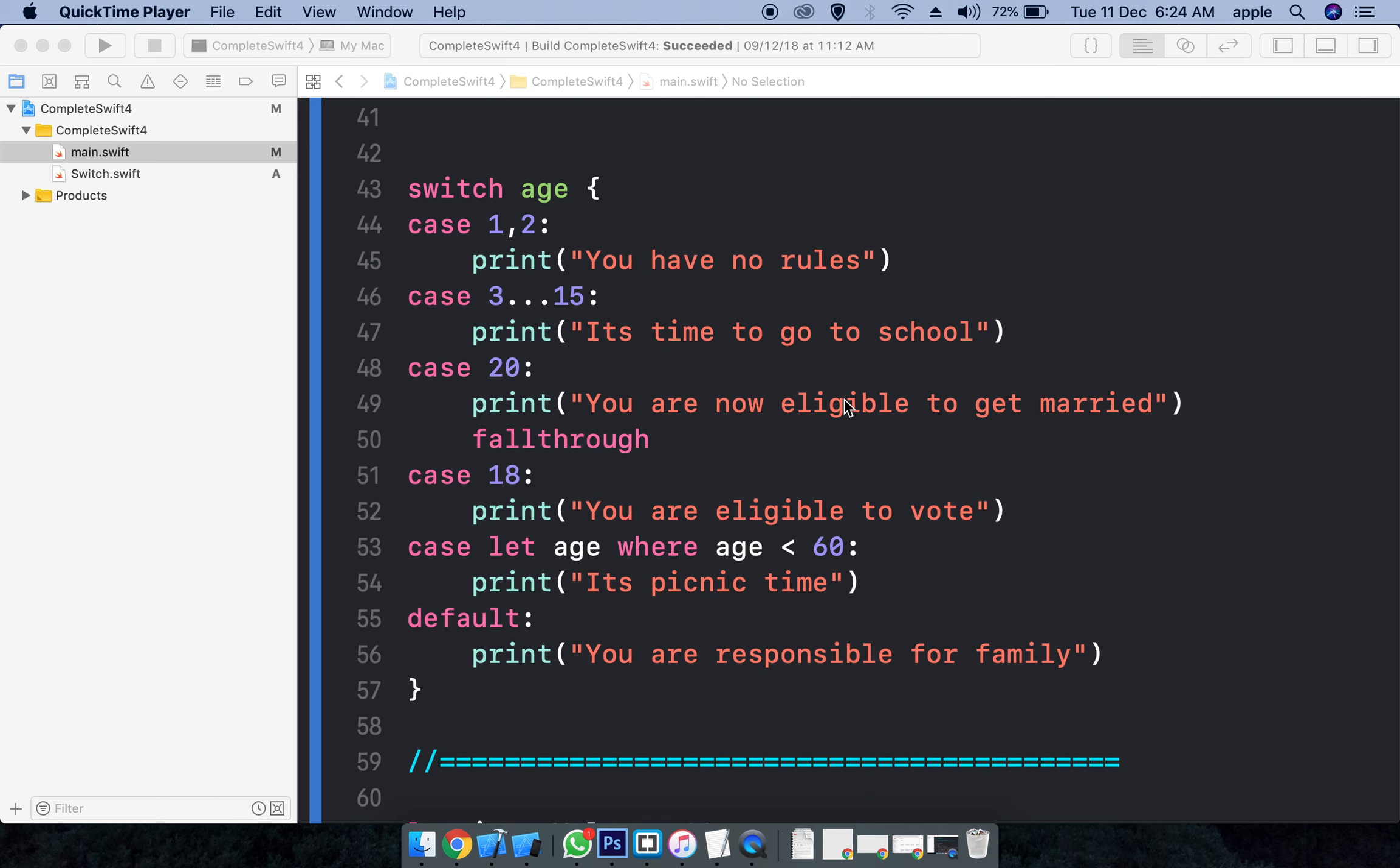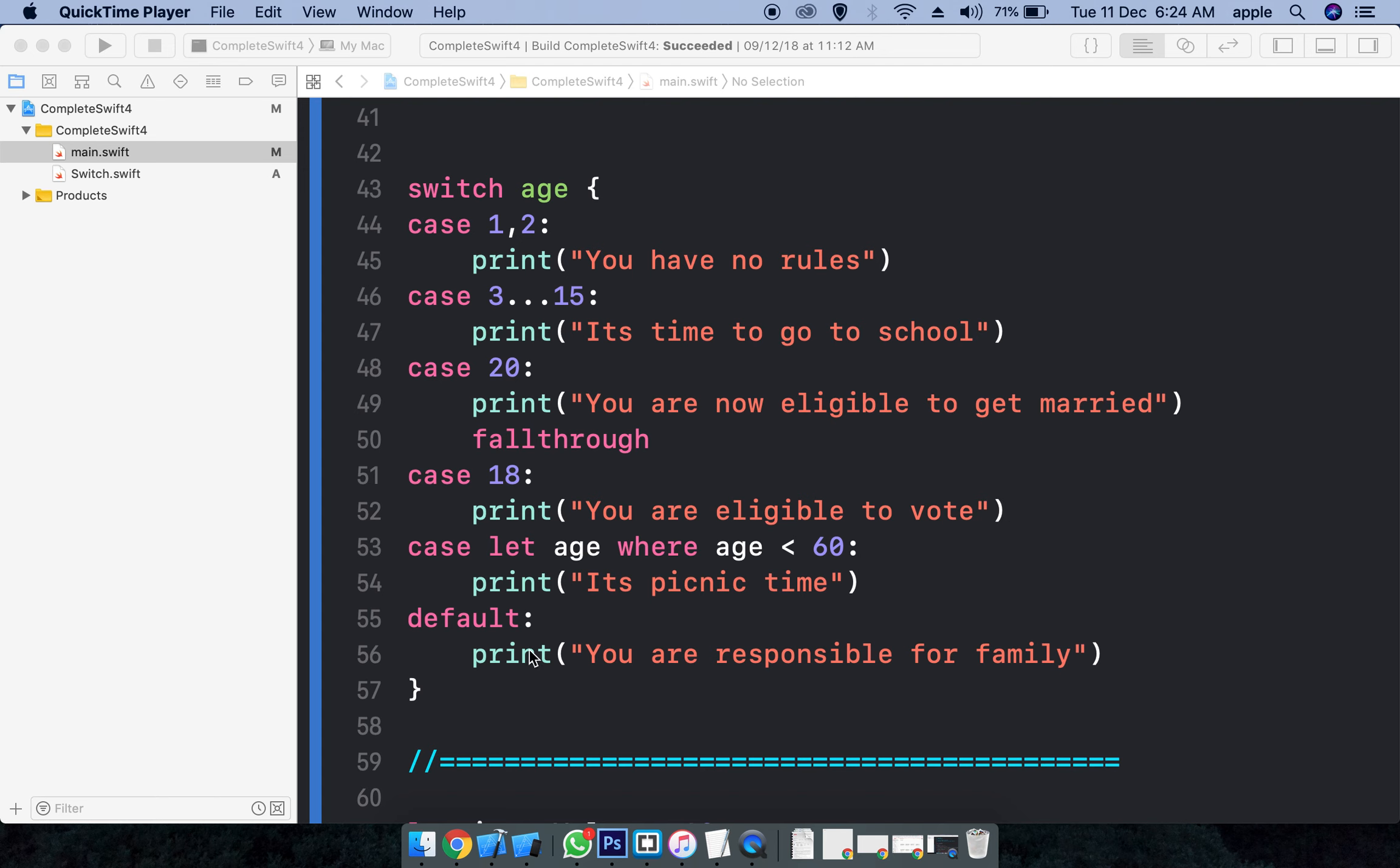If you put fall-through, what happens? If the user's age is 20, you are going to display this statement and this statement as well. The fall-through, what it does is, irrespective of the pattern matching, it will execute the next block - the next upcoming blocks, or we say the next below block. And if none of them - none of the cases are matched, none of the patterns are matched - the default statement will be executed.